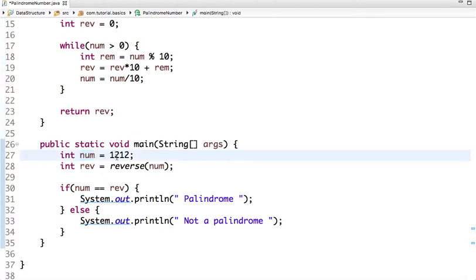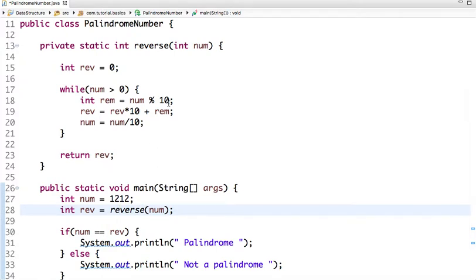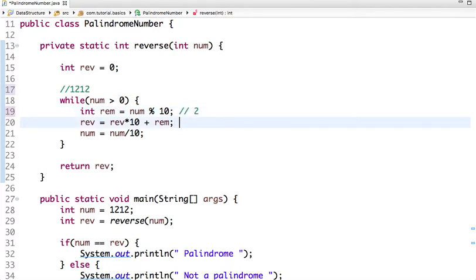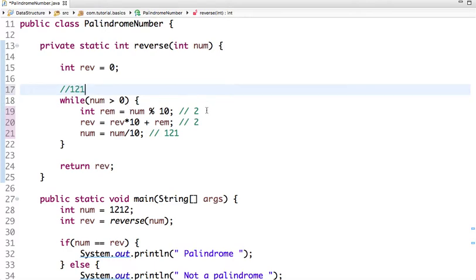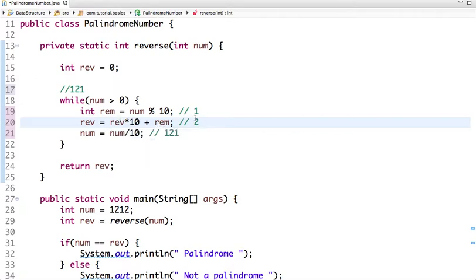Let me walk through the reverse logic with the number 1212. Since the number is greater than zero, in the first step the remainder is 2 and the initial value of reverse is 0, so reverse becomes 2, and the number after dividing by 10 becomes 121. In the next iteration, 121 is greater than zero; the remainder is 1, and reverse becomes 2 times 10 plus 1, which is 21, and number becomes 12.